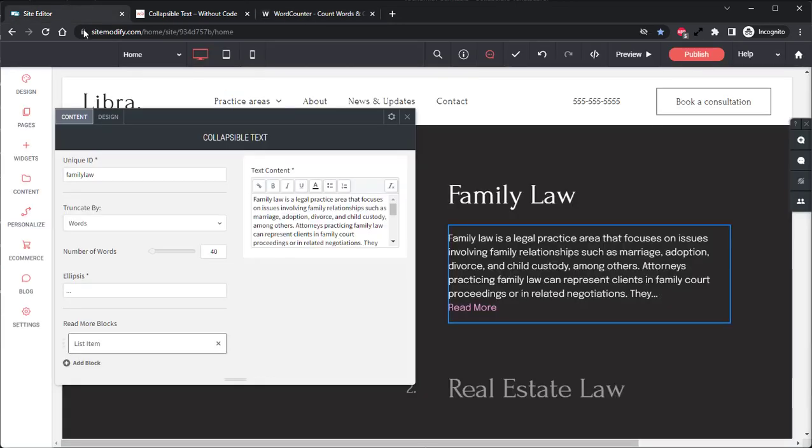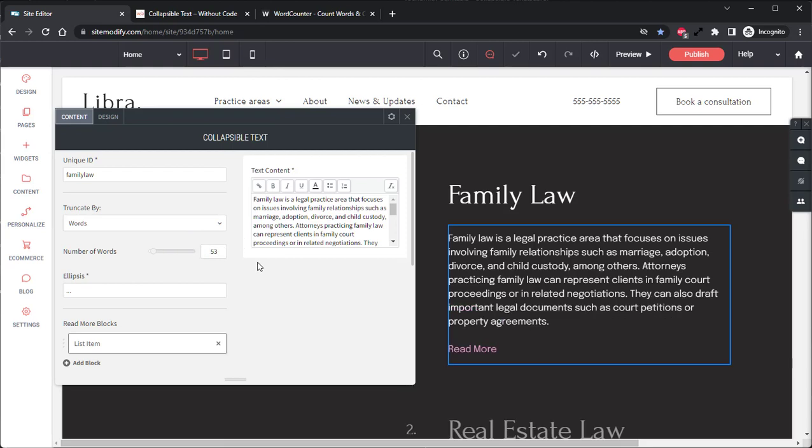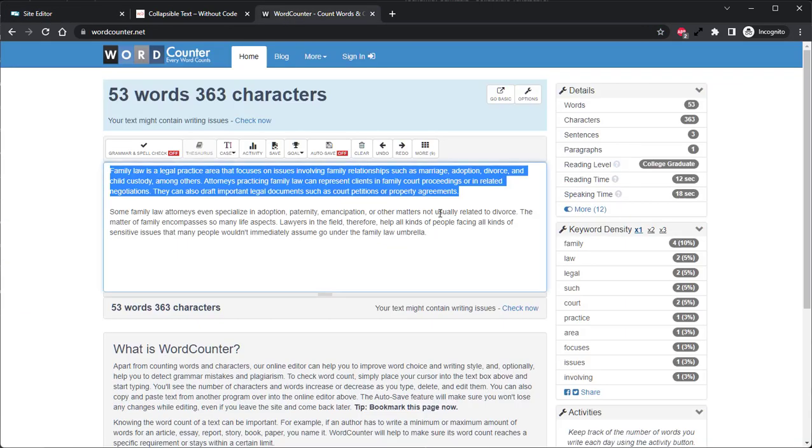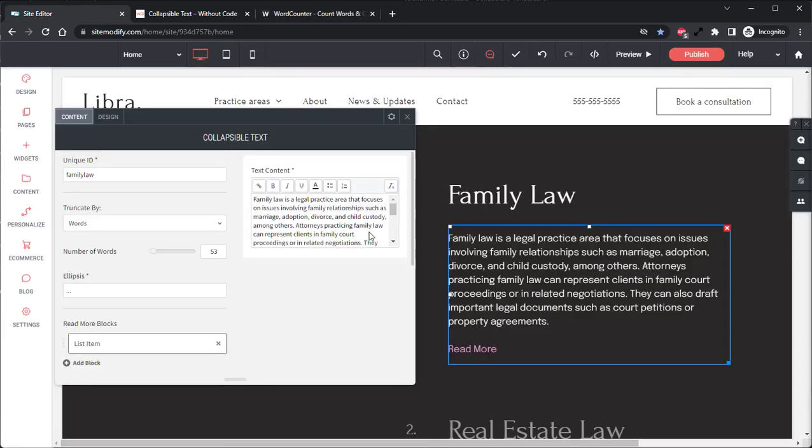So if we go back into the builder and we change from 40 words to 53, we can see that it's been adjusted and the last two words that are visible are property agreements. So let's go into the word counter and we see here that the last two words in our highlighted text are also property agreements, which means this text is being cut off exactly where we set it.